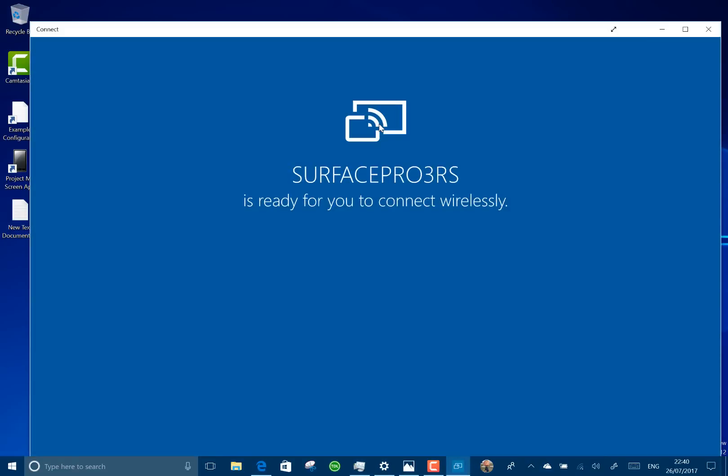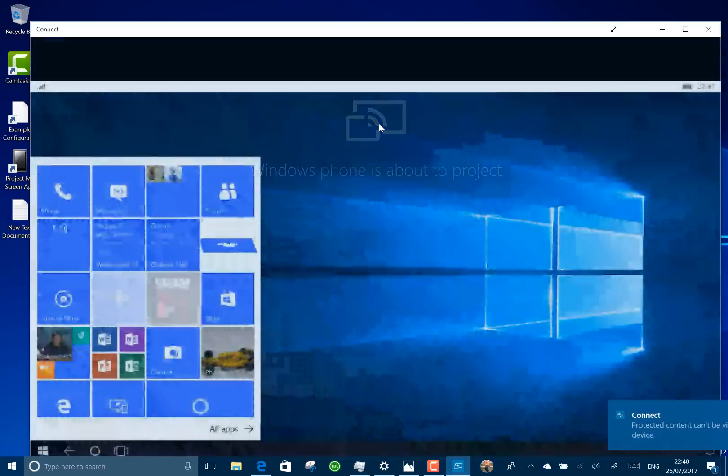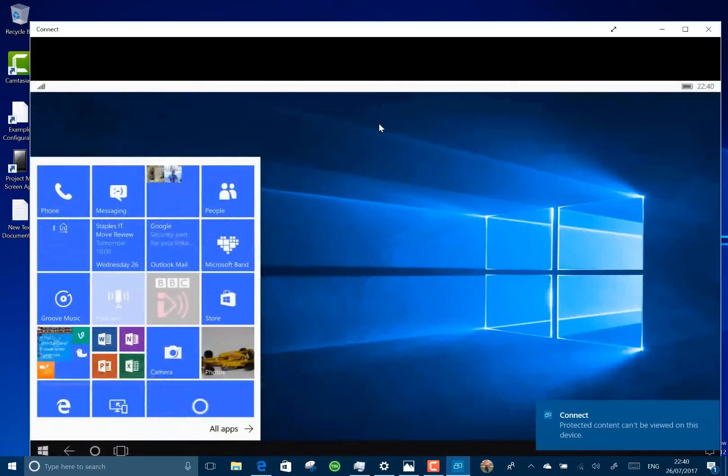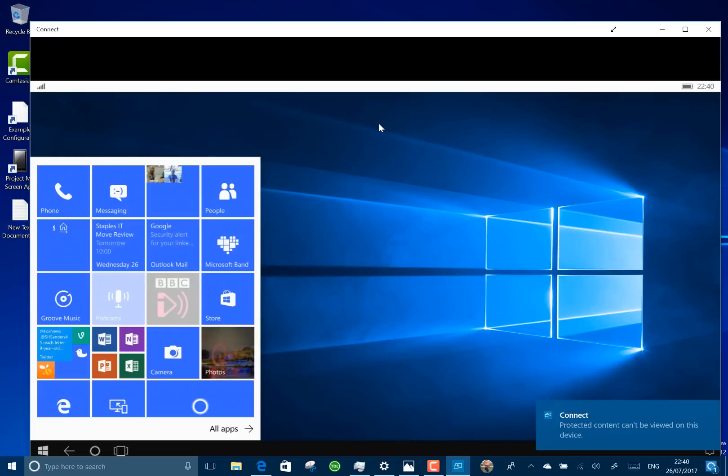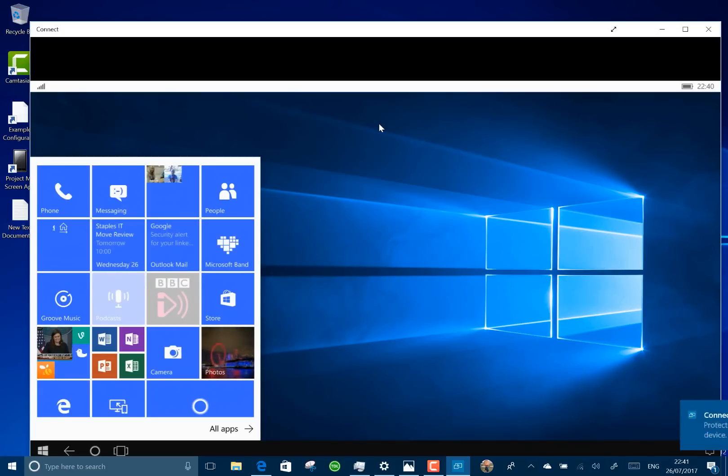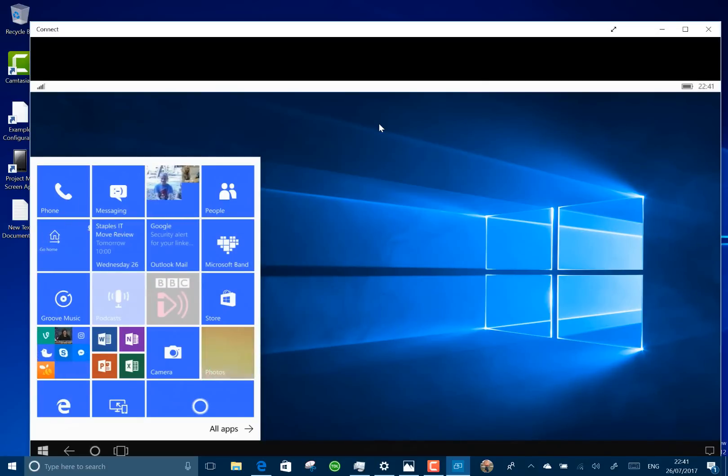So this is build 15235 mobile and let me connect my phone up to that and I'll tell you what's new in it. The change in this one is there's now an option to make your screen portrait as well as landscape.